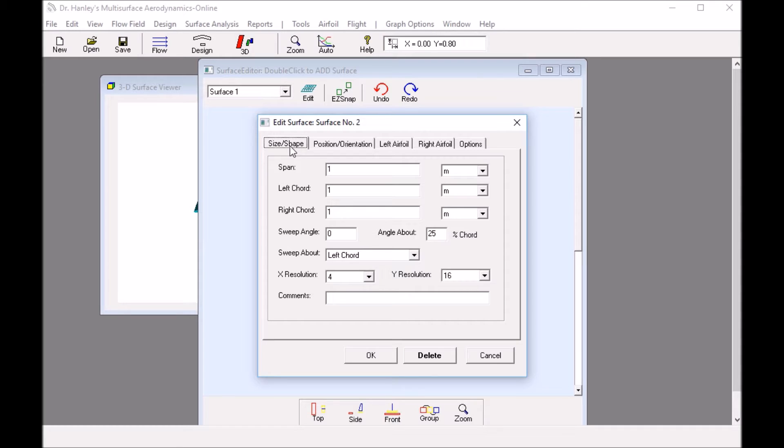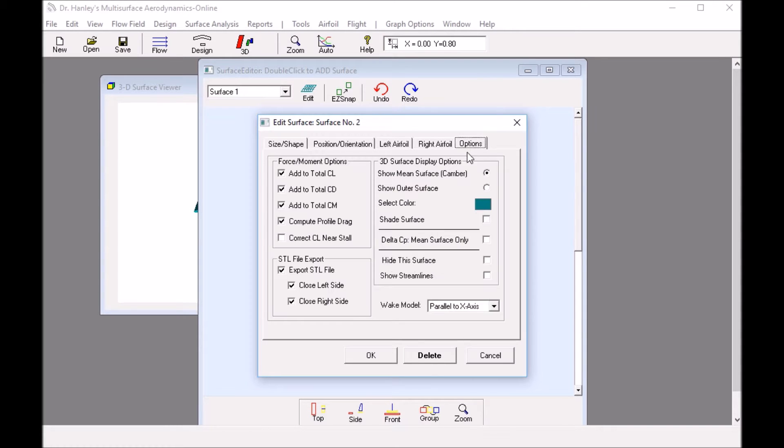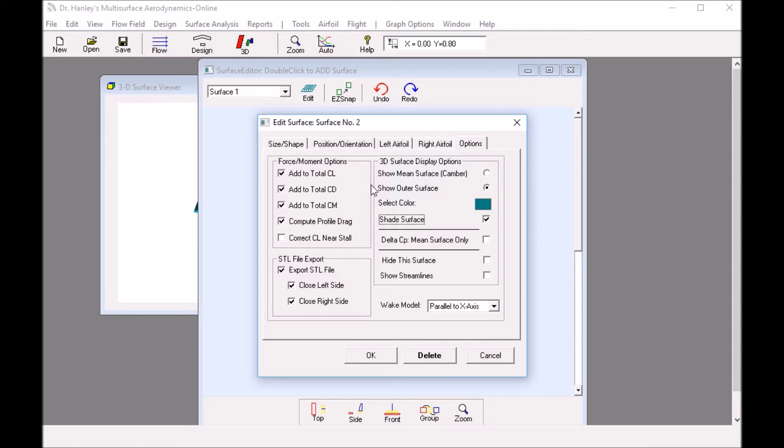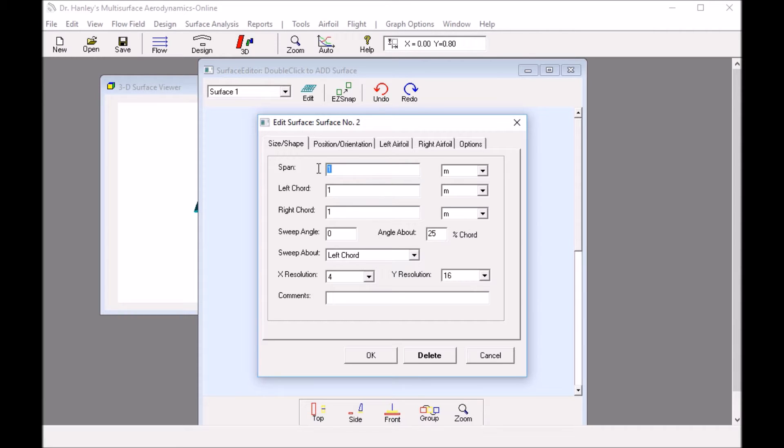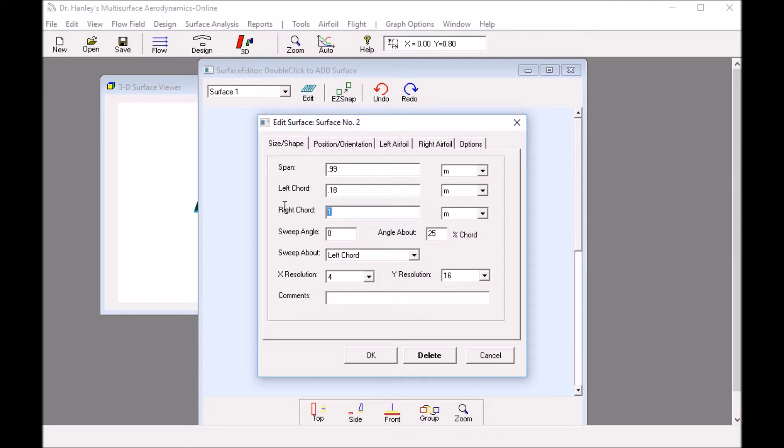We double-click and this will bring up surface number two, which is going to be the vertical section. We can set the options to show the outer surface again and shade the surface. Then we want to make a span of 0.99 meters. The left chord and the right chord will be the same as before, 0.18 and 0.18 respectively.